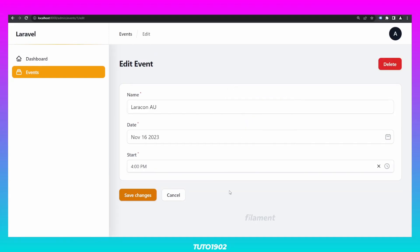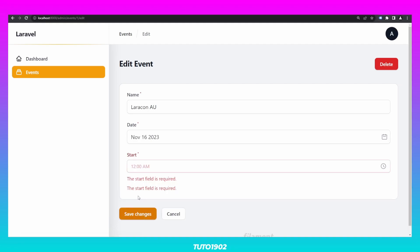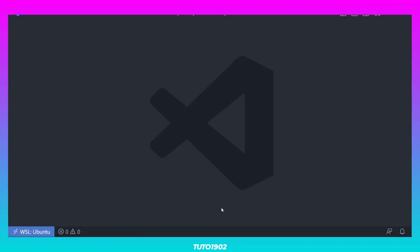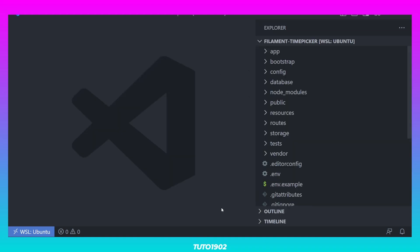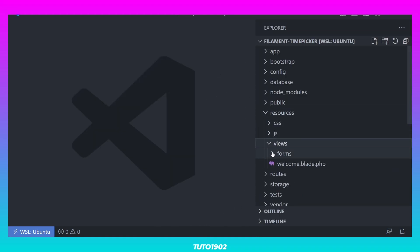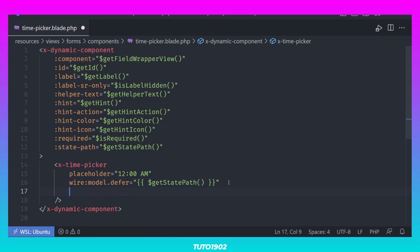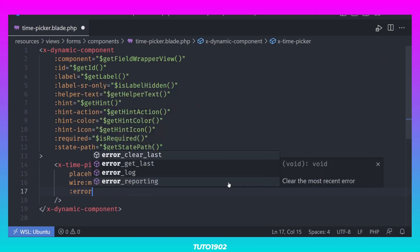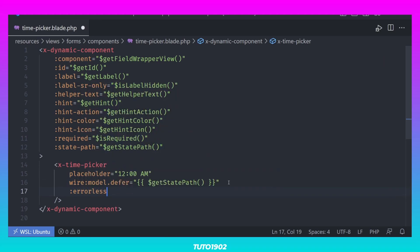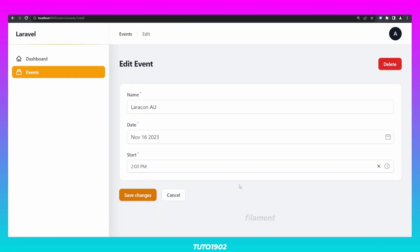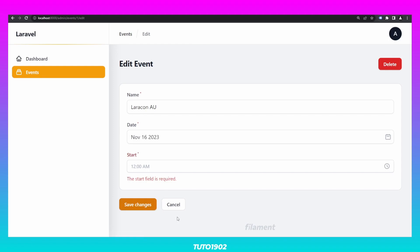We are almost done. There is just a couple of minor details that we need to fix. First of all, if you remove the time and then try to submit the form, you will see a duplicate error message in our time picker field. This is because internally, WireUI has its own error message handling. To disable it and let Filament take care of error messages, just add the errorless property to the time picker and set it to true. If you try to submit the form now, you will only see one error message.